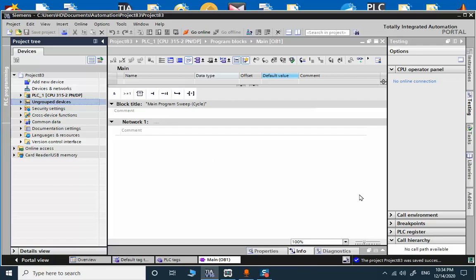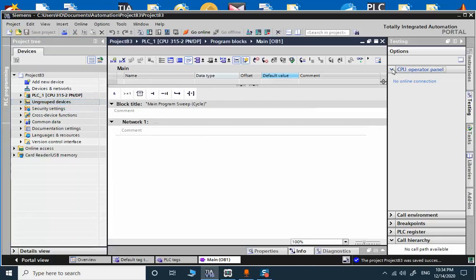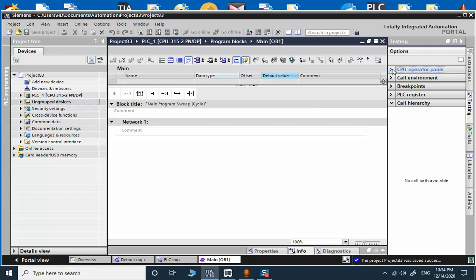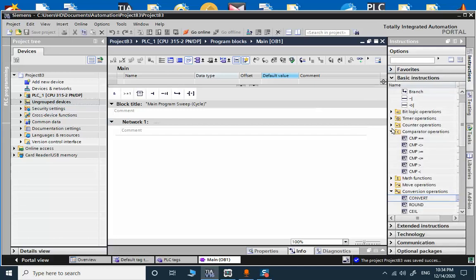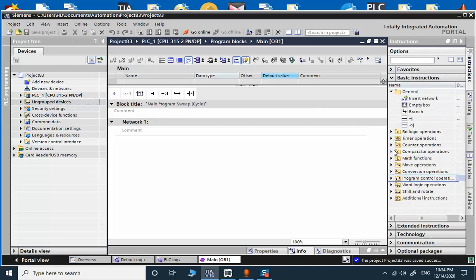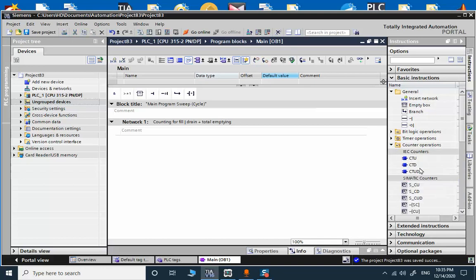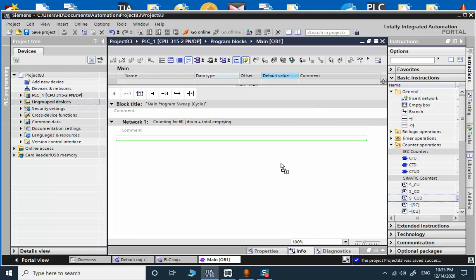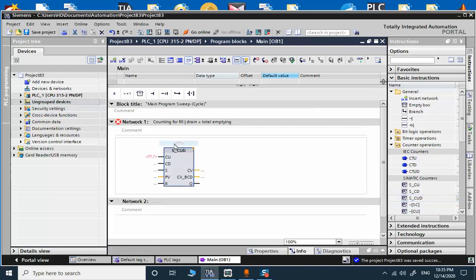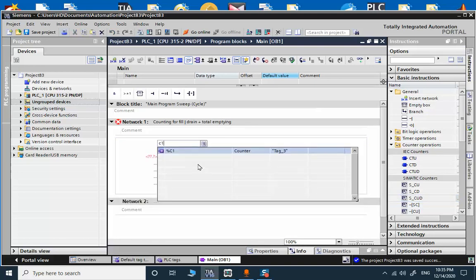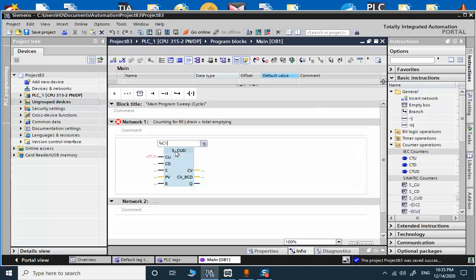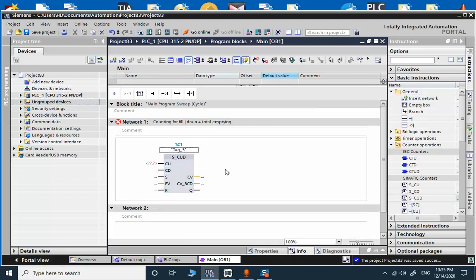So we are back to our program. All programming sections are deleted. The first part is counting for fill and drain: fill, drain, and total emptying. For that we need semantic counter. This counter is capable of doing upward counting and downward counting.